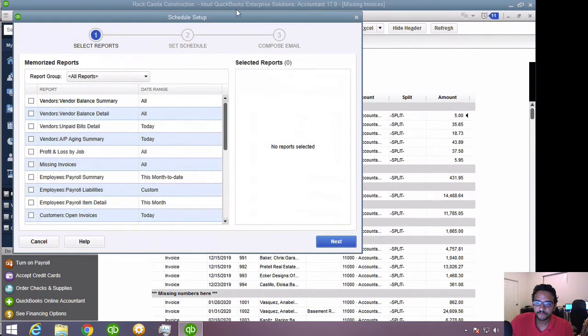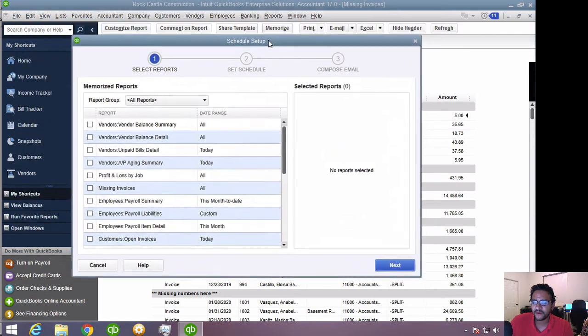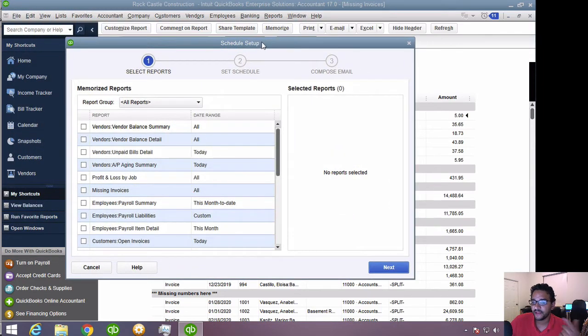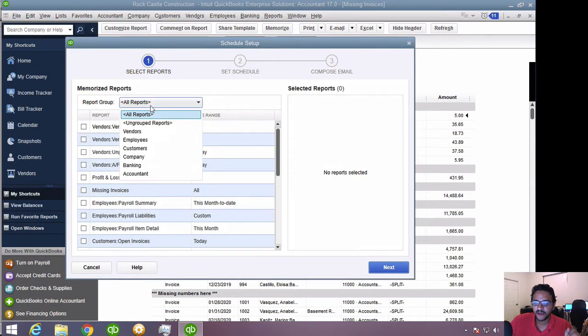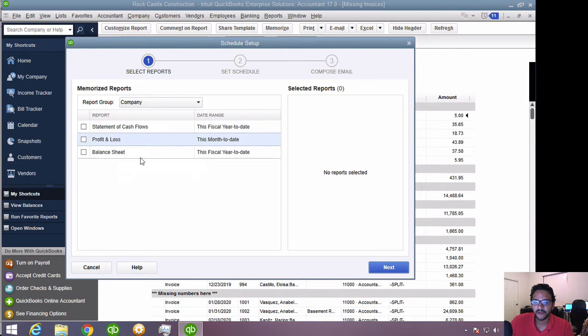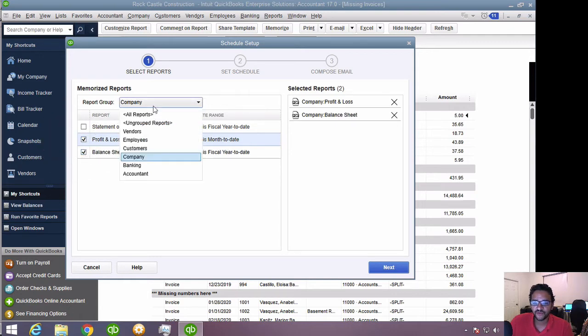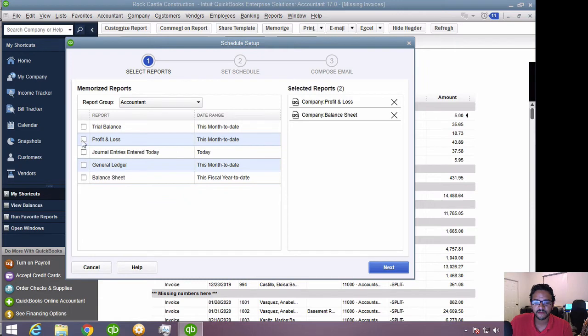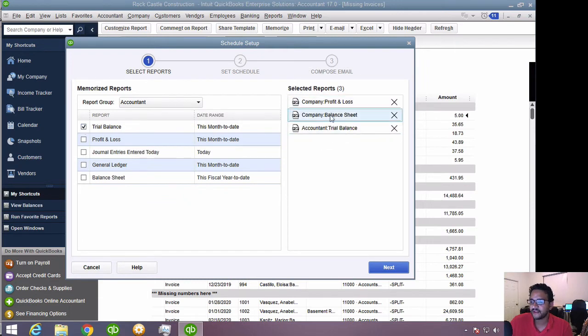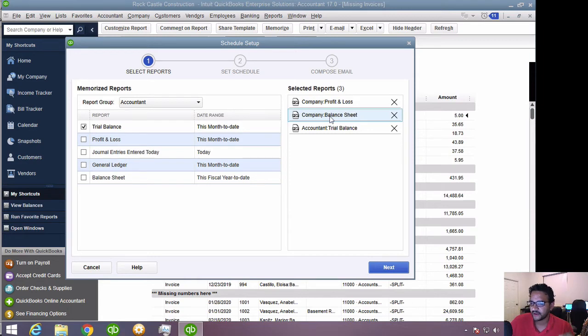So let me go ahead and set up a new schedule, in which I'm going to tell QuickBooks, I'm going to click here on their company, and I'm going to tell them to pull a profit and loss, a balance sheet. Let me switch groups here, let me go to accountant, and let's say also a trial balance. So now here on the right side, you see three PDF reports that are going to be set up on the schedule. So let me go ahead and hit next.